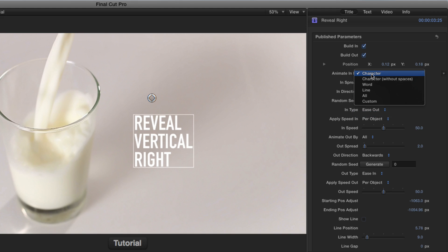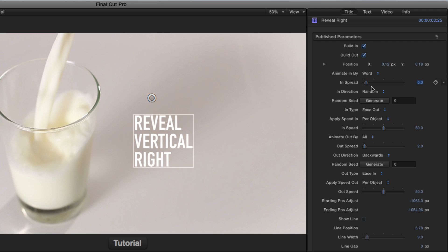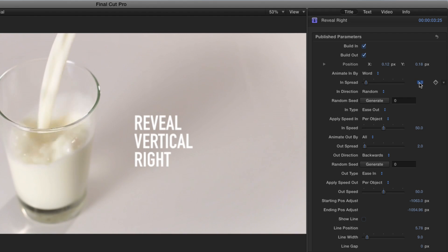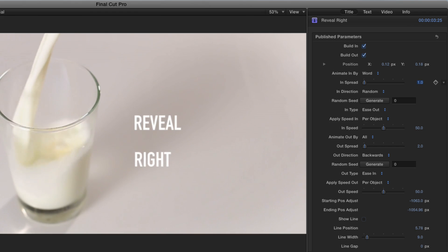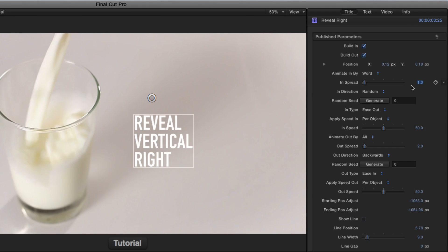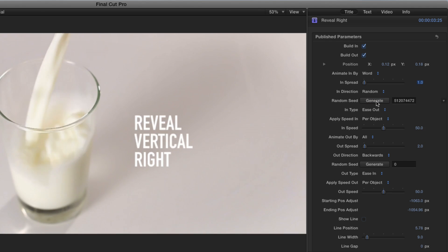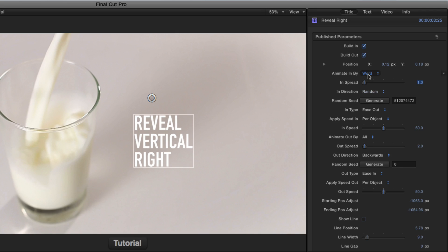If I choose random and I'll go back to word, then a random sequence of words comes in. Let's put the spread back to one, so that's more obvious. If you don't like the particular randomness, you can click this generate button, which will change the random seed and give you a different result, which isn't as obvious when we only have three lines here, but when you have more lines, it will be pretty clear.